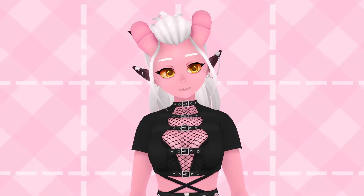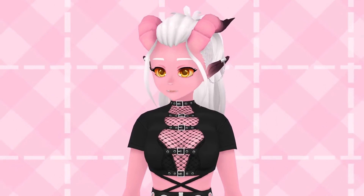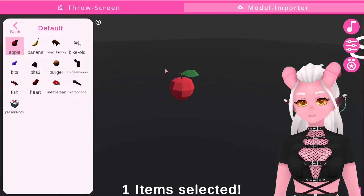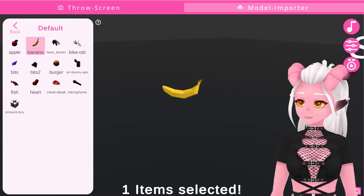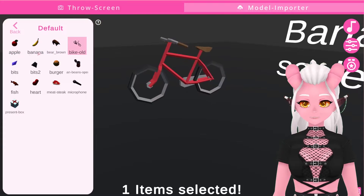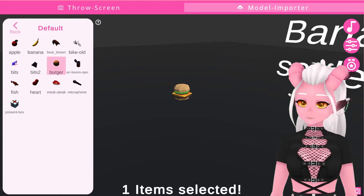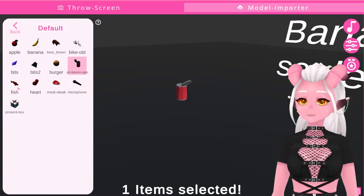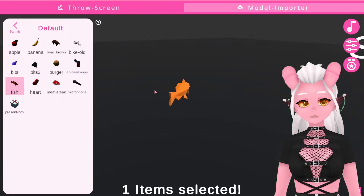This works with both 2D models in VTube Studio or 3D models with VT Face, which is what I use. It comes pre-loaded with a few simple models like foods, a bike, a brown bear — you know, the usual expected default models — but you can import your own, including 2D sprites and your channel emotes.